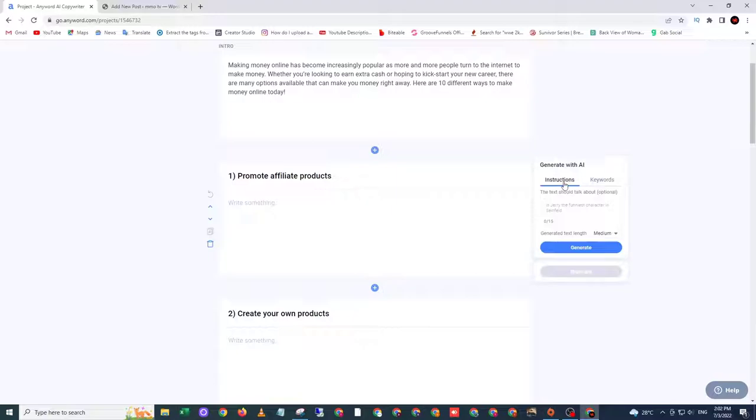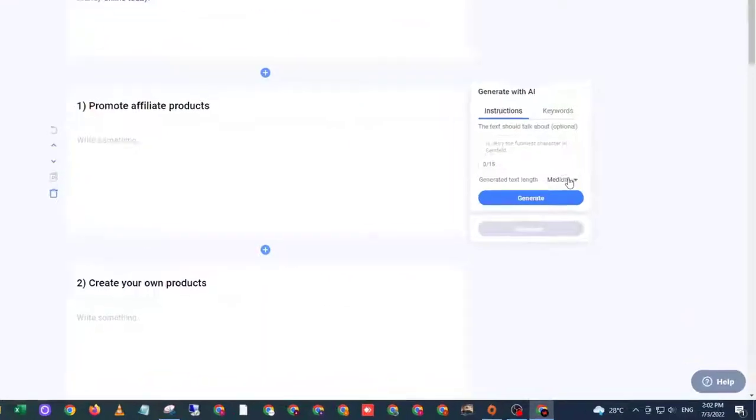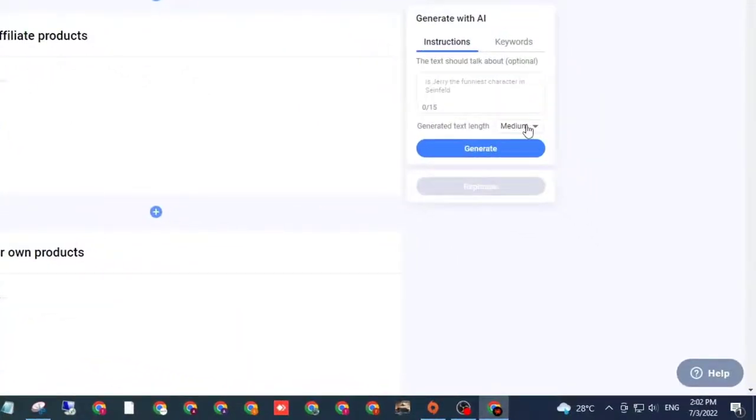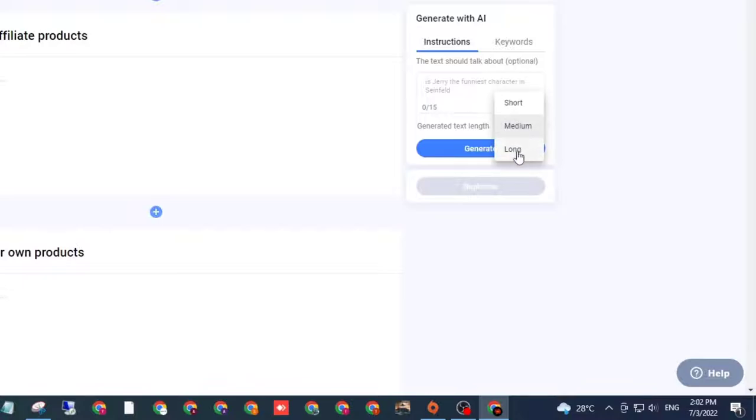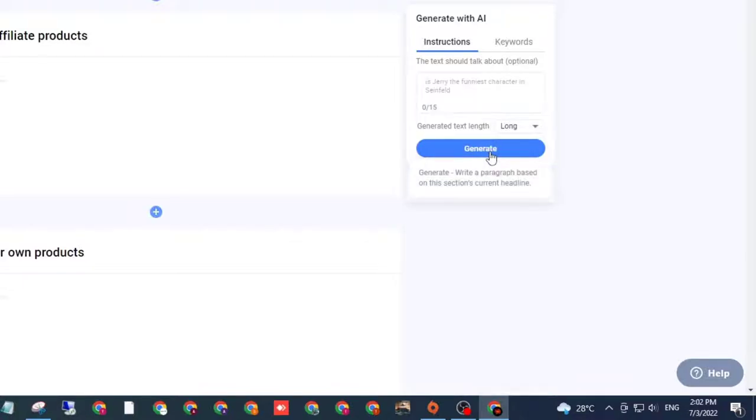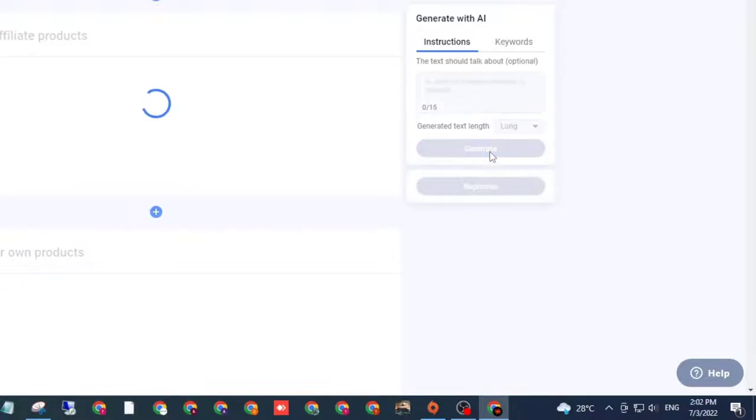What I'm gonna do is, before I generate this content, I need to choose the length of the content. So I choose long, then click generate.